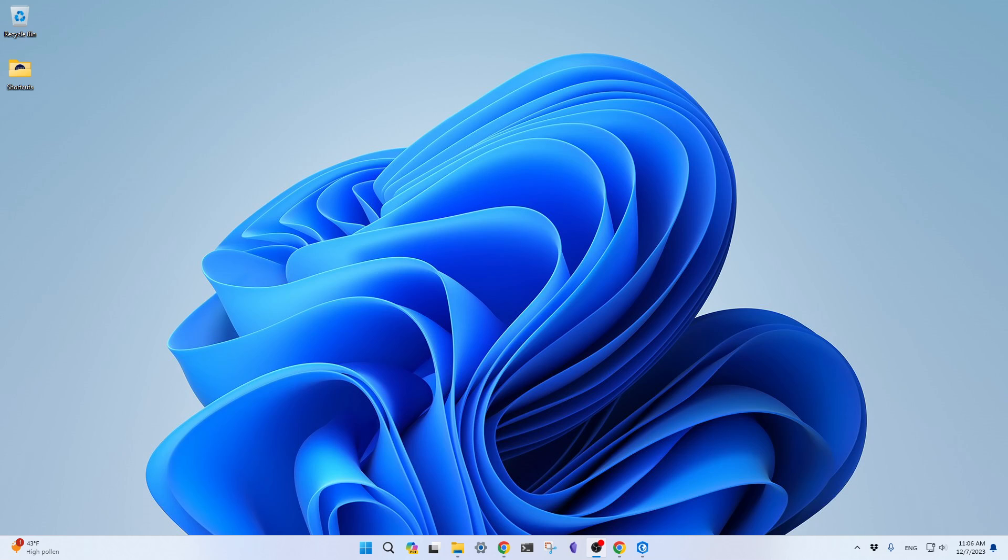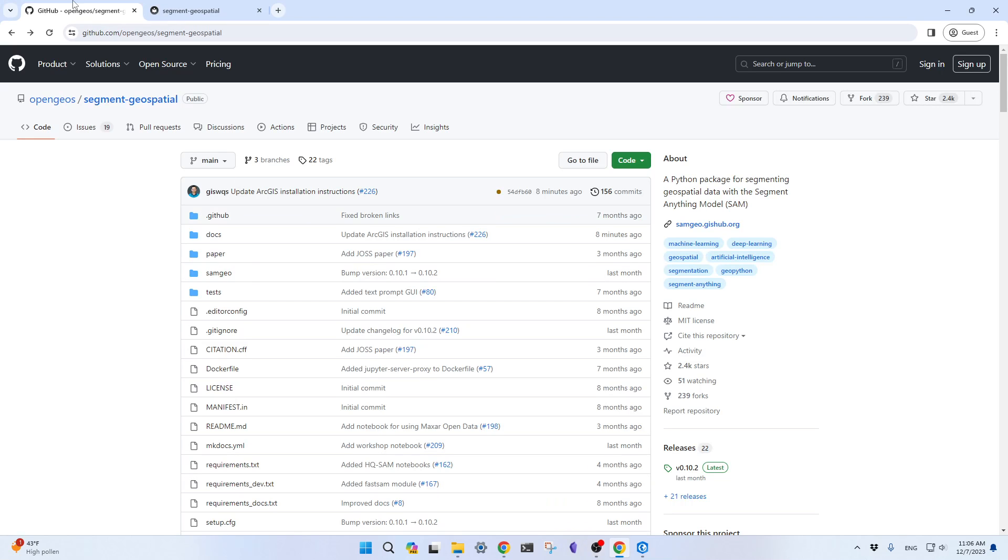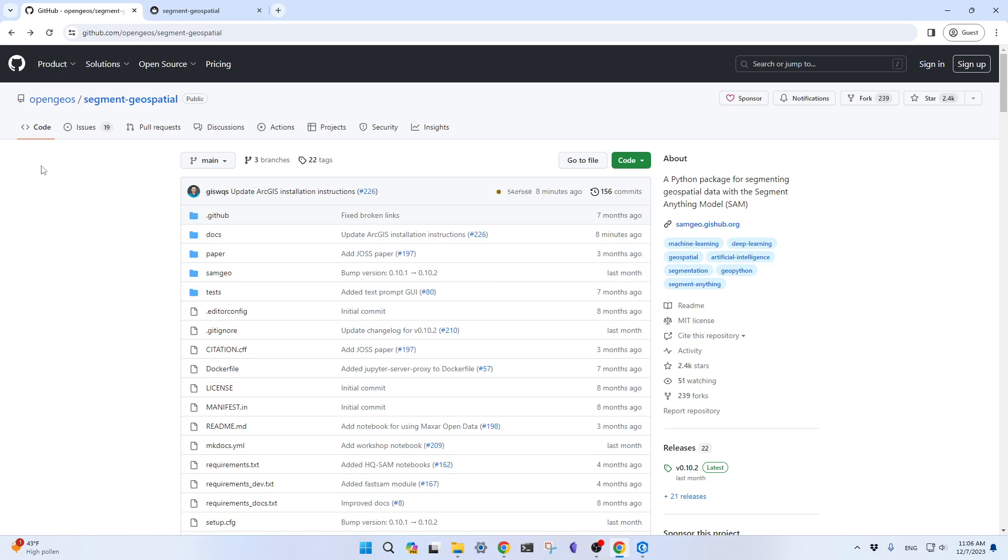Previously, I created a video showing you how to do that, but recently ArcGIS Pro released 3.2. Some of the environments you created might not work anymore. There are some issues people reported on GitHub about segment geospatial, gmap, and leafmap not working anymore. I'm going to redo it in this video, showing you step-by-step how to install the packages.